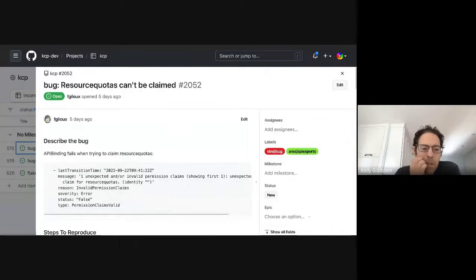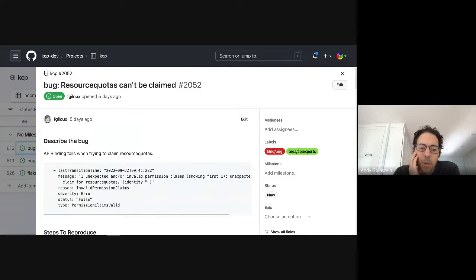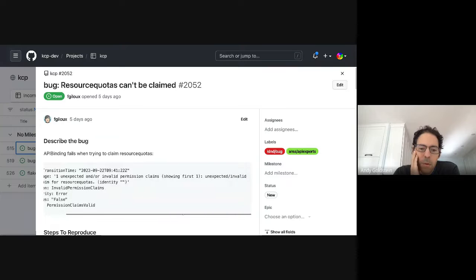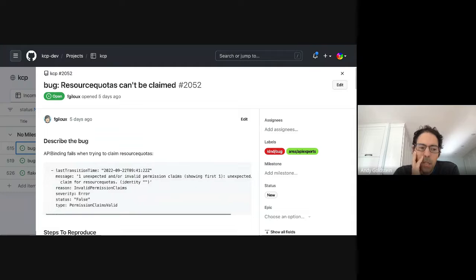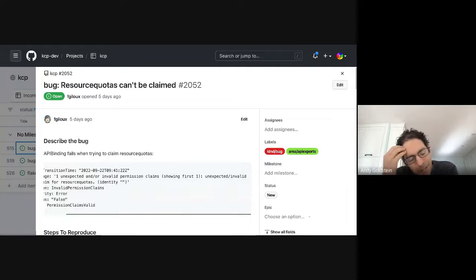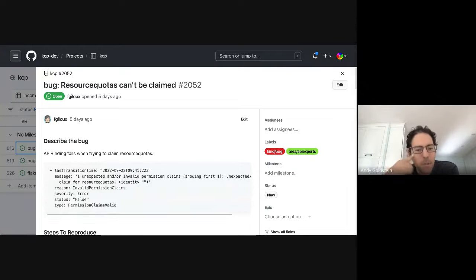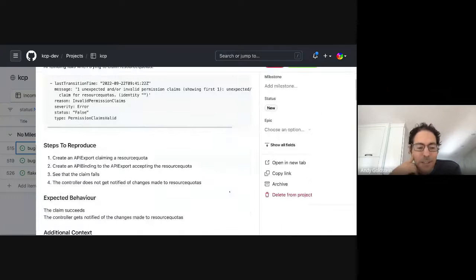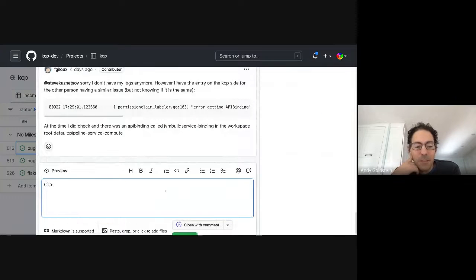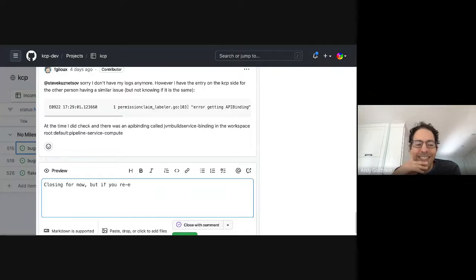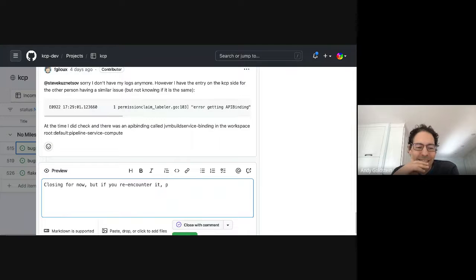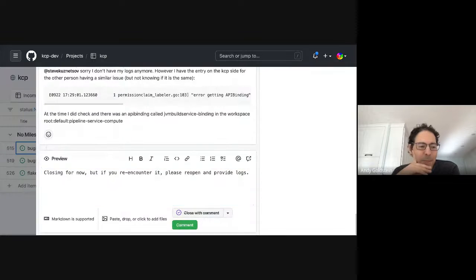Yeah, this one's a little weird because the error is saying that the export was claiming resource quotas, but it shouldn't have been. So, there may be a race condition somewhere, but I would say we can probably close this and fingers crossed there's not. And if you encounter it again, please reopen and keep your logs around next time. Cool, thanks, Nolan.